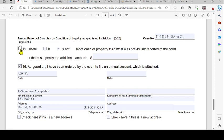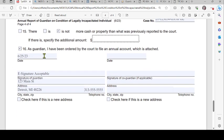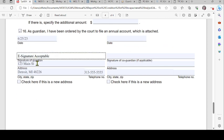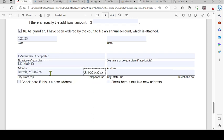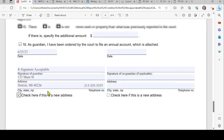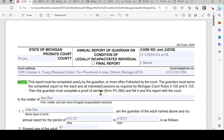Finally, page four: number fifteen, check the appropriate box indicating whether there is more cash or property than previously reported to the court — if so, specify the additional amount. Number sixteen: if you have been ordered by the court to file an annual account, check the box and attach the account. Then date, sign, and provide your address and telephone number, and indicate if this is a new address. That is how you fill out the form — we hope this was helpful. Have a great day.